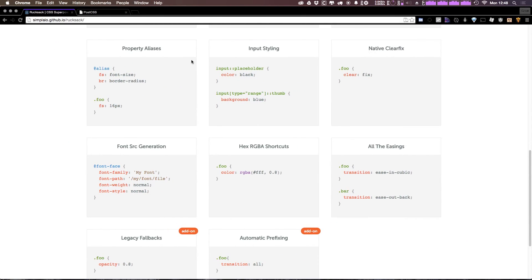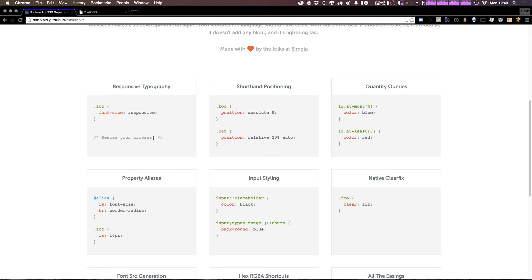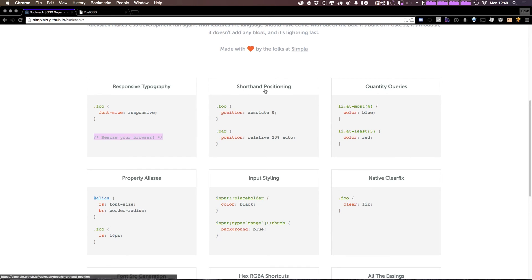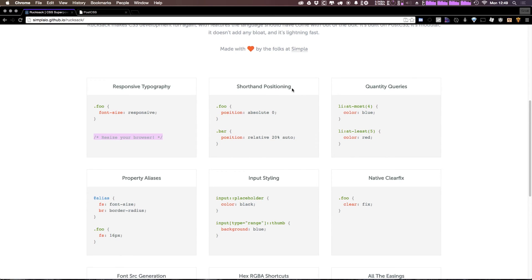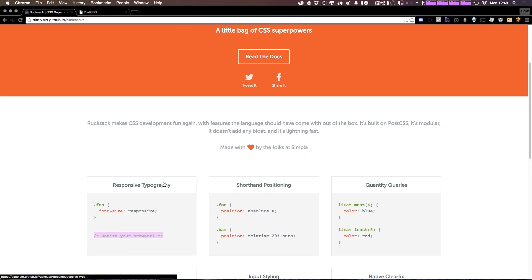So Rucksack is full of really cool things like this. This is just the first example. As you can see, responsive typography is number one on their list. And it just says add this and then resize your browser. In addition, we have some really cool stuff like shorthanded positioning. I personally use a shorthand positioning mixin that's in Stylus. However, this one's really cool too. We have quantity queries where you can say if there's at least five things, then make the color red. That's awesome. There's a whole lot of stuff. And in the next few videos, we're going to be going over a lot of the more interesting things that Rucksack has to offer.